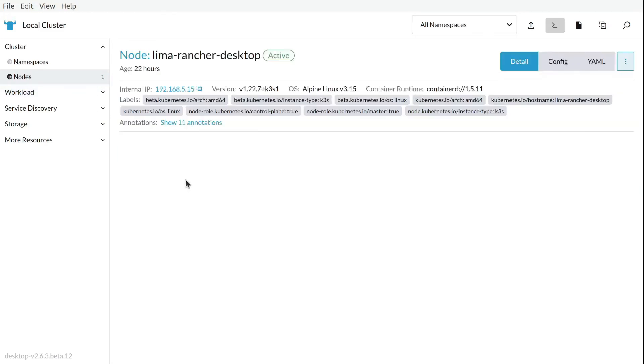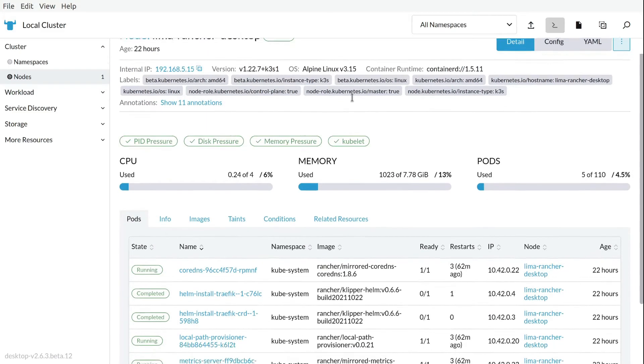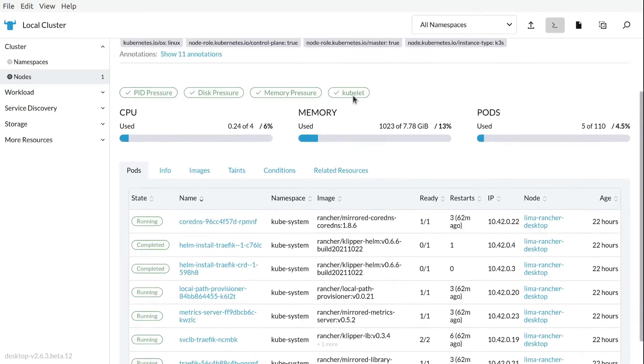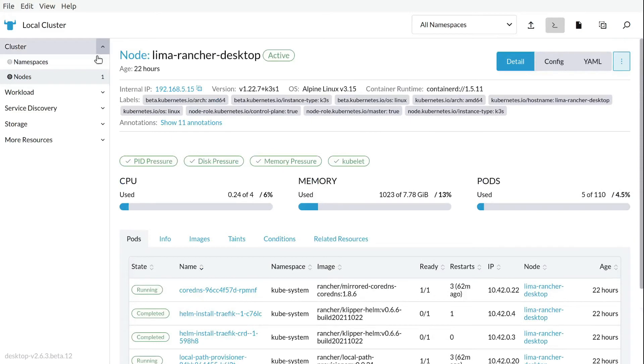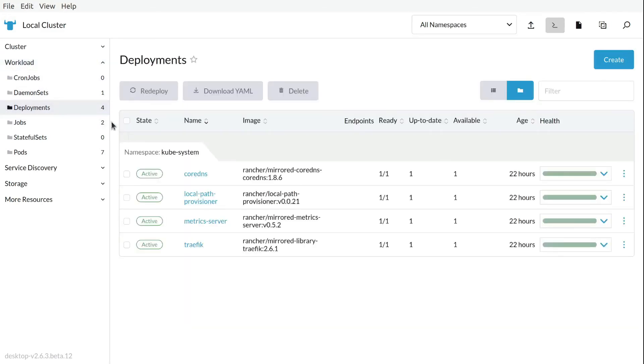We can see the information. We can see what is going on on that node. We can see huge amount of information. The daemon sets, deployments in the cluster. We can see jobs, stateful set, pods.